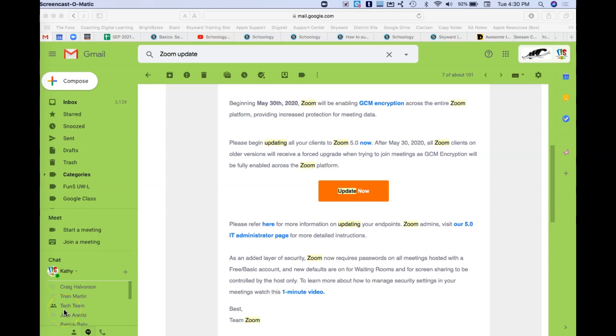Hey team, just want to make sure we're all on the same page with some Zoom updates. Zoom has notified us that by May 30th we have to be at least on Zoom 5.0, otherwise it's not going to work for us.